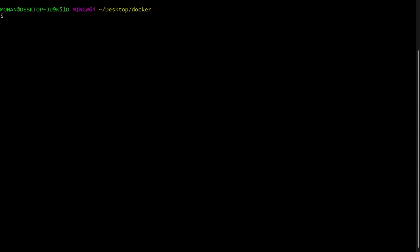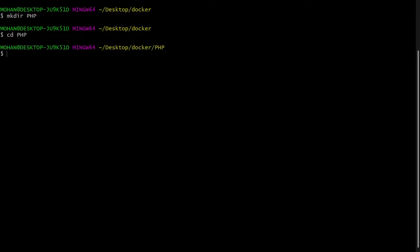Alright, let's begin creating this new Docker image. So here, I am on my Docker directory. Now I am going to create a PHP directory and navigate into it. So mkdir PHP, then cd PHP to change into that directory. Now let's open it up in our code editor. So it is going to open a VS Code editor.